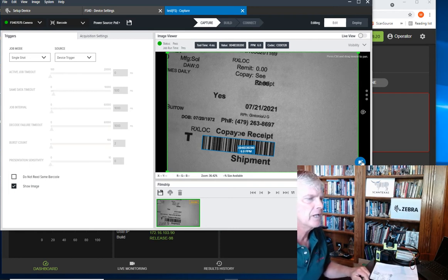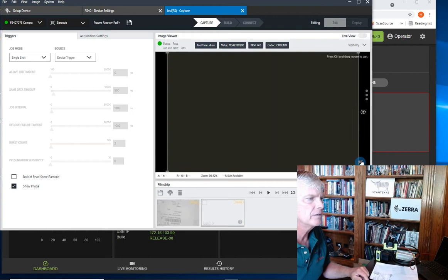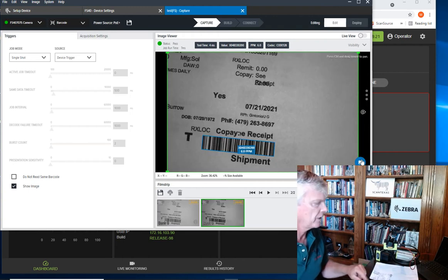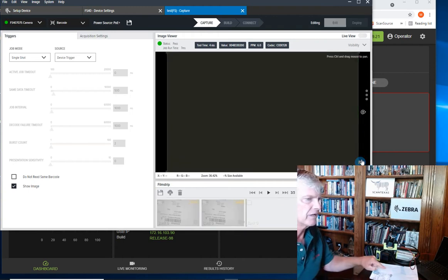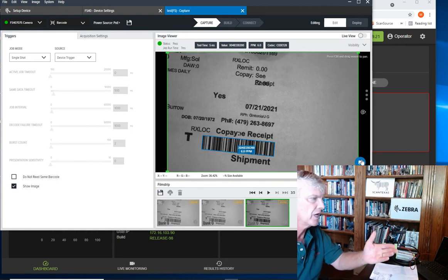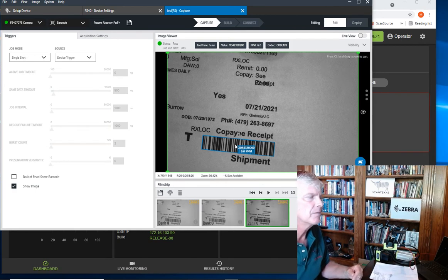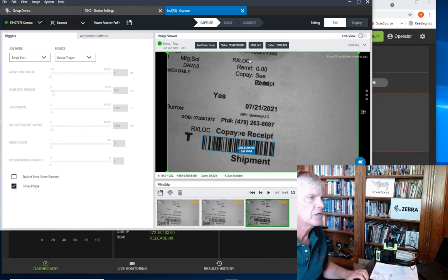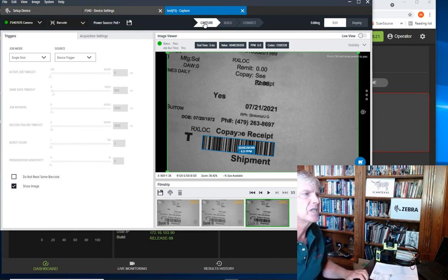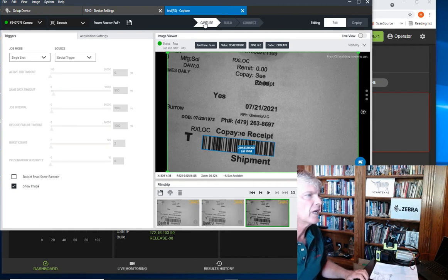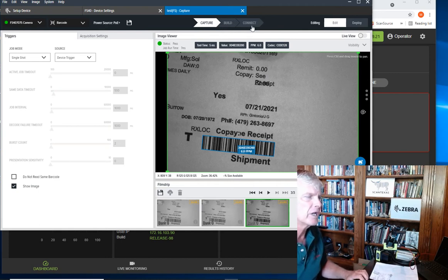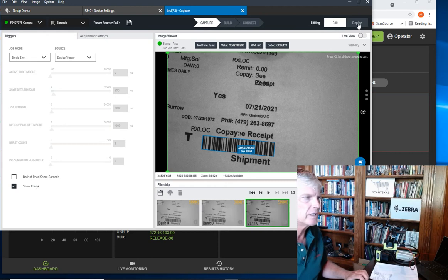Let's click the acquisition button. We scan a barcode—you can see it flash and the barcode shows what the data is. In an Aurora application, you're going to have some settings you do in the capture part of the program, the build part, the connect part, and then we're going to deploy it down to the scanner.